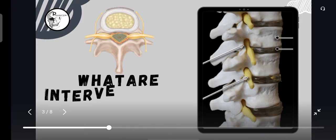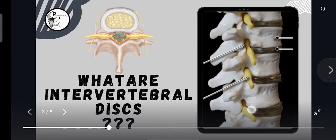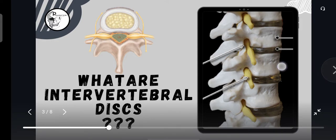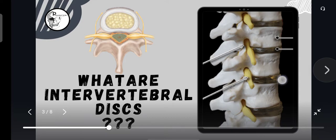Let's see what is an intervertebral disc. Here in this diagrammatic representation, you can clearly see the vertebrae which are stacked upon one another and they are separated by a small disc called the intervertebral disc. You can also see the yellow color spinal nerve roots coming out through the intervertebral foramen. This intervertebral disc facilitates the flexion and extension movements of the vertebral column.